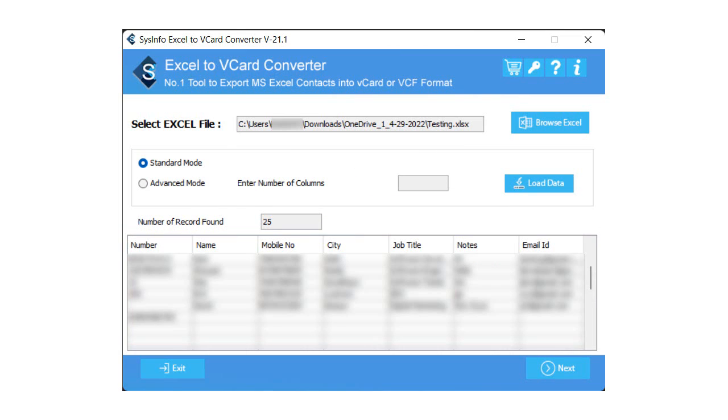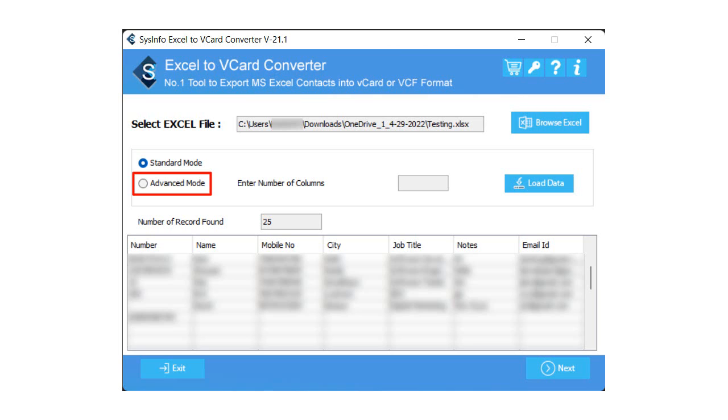Opt for the standard mode option to export all the Excel columns data into vCard format. Besides this, select Advanced Mode. It provides you a feature to enter the number of columns and the Load Data option to preview the content present on the number of columns entered. After that, click on the Next button.